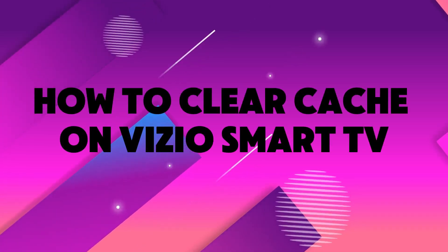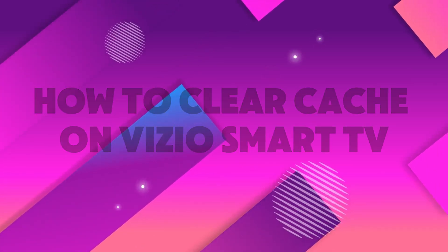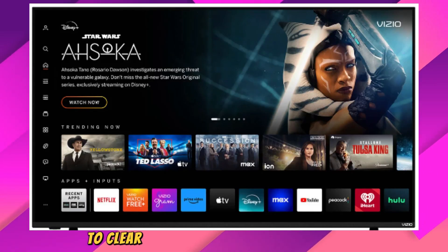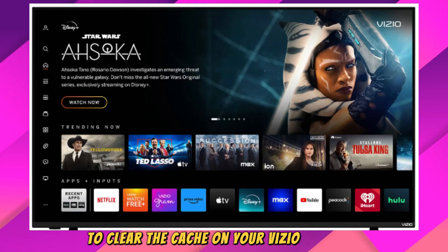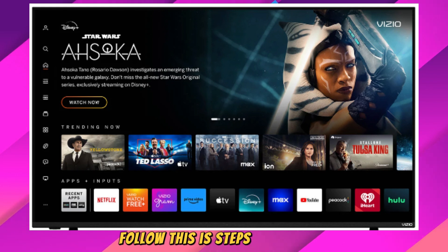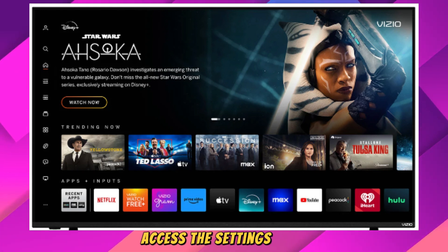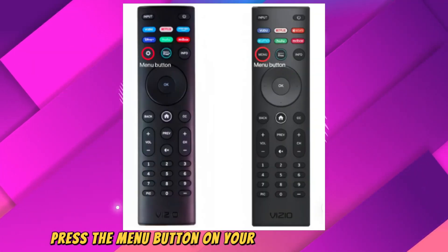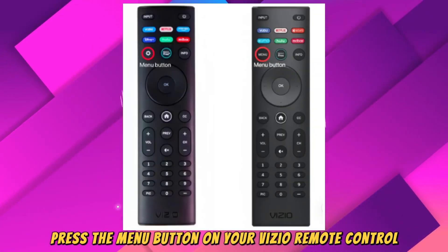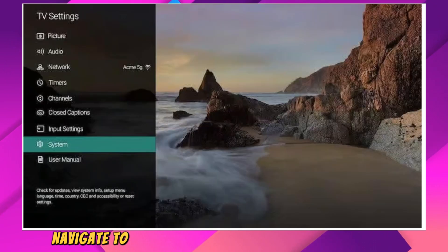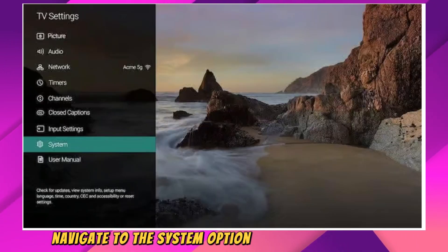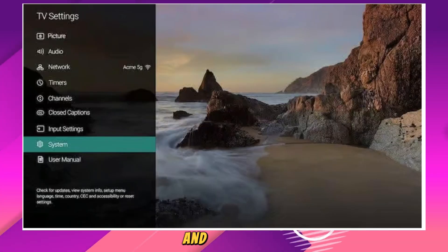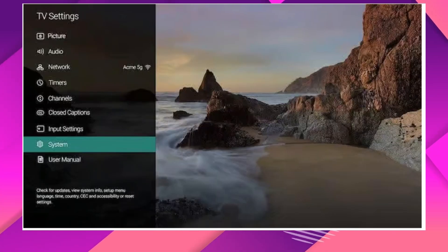How to Clear Cache on Vizio Smart TV. To clear the cache on your Vizio Smart TV, follow these steps. First of all, access the Settings menu. Press the Menu button on your Vizio remote control. Navigate to the System option in the on-screen menu and select it.